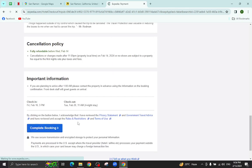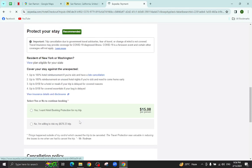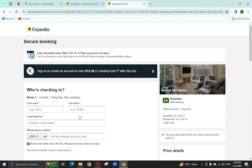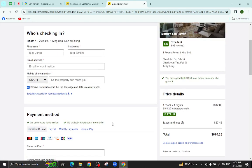After a few steps, booking will be completed. Thank you for watching the video. If you have any questions regarding this, let me know in the comment section.